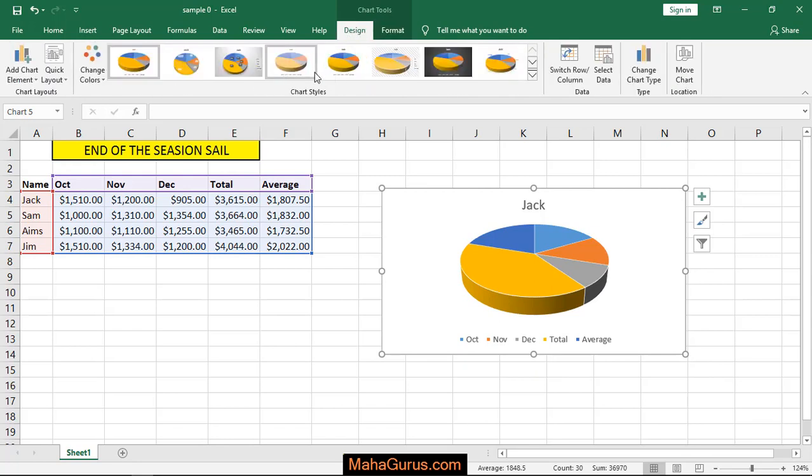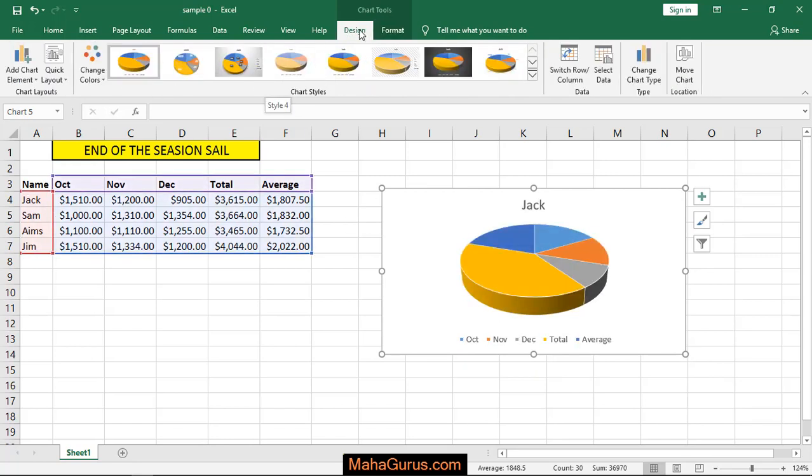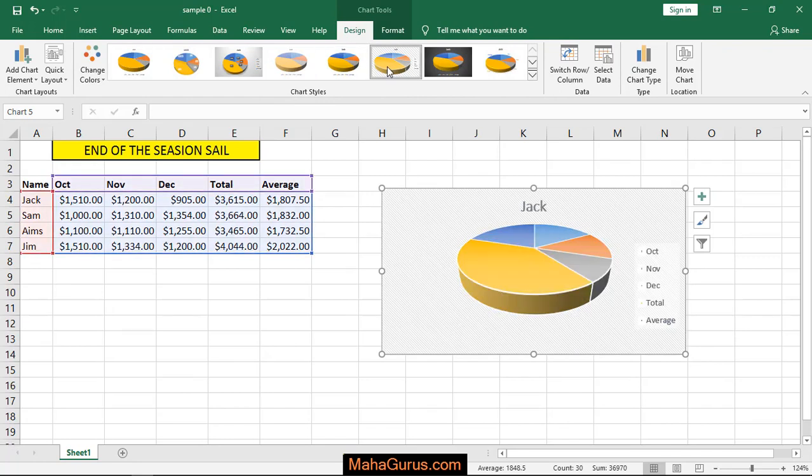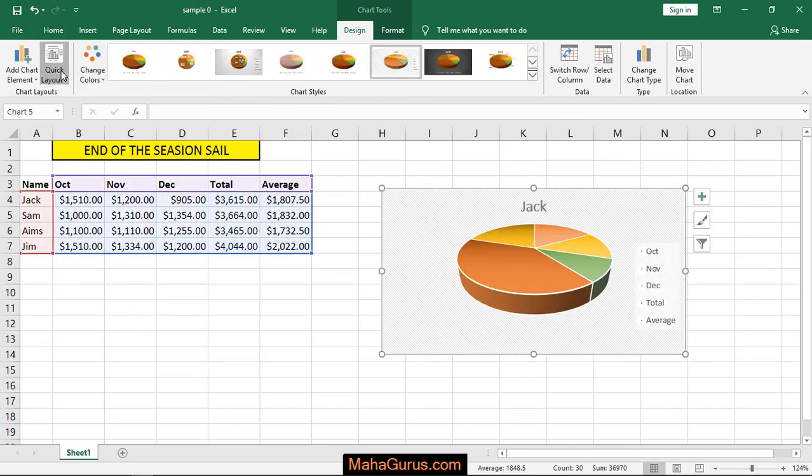When you select Design, you can change anything regarding this chart, like the style of the chart, color of the chart, or the layout of the chart.